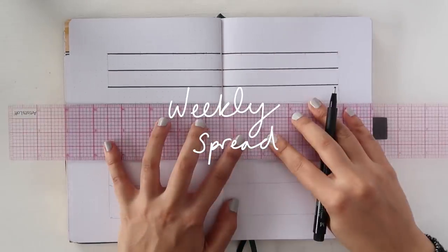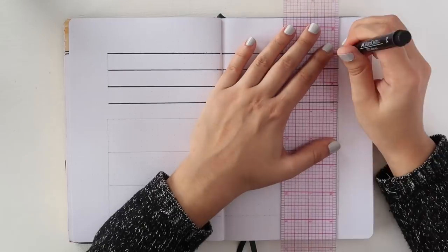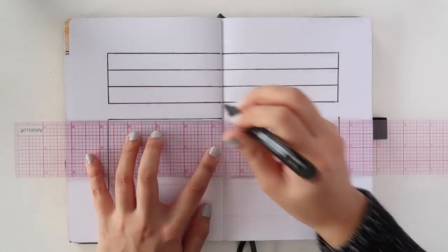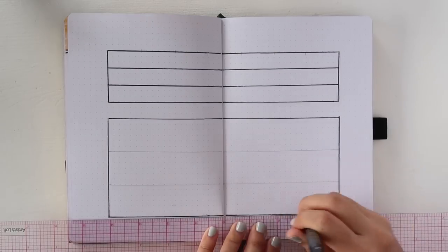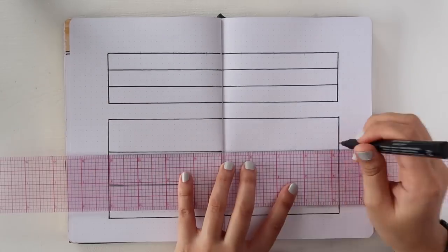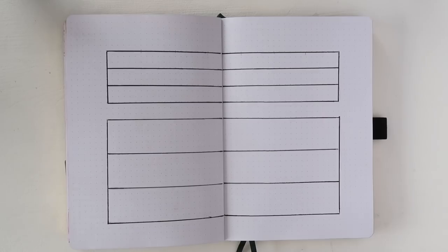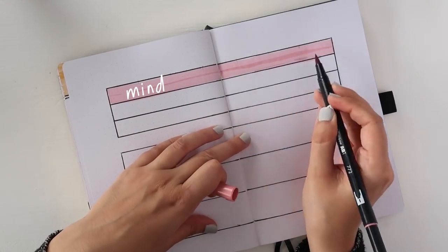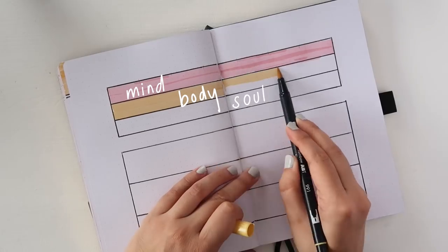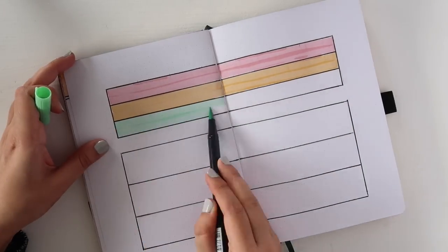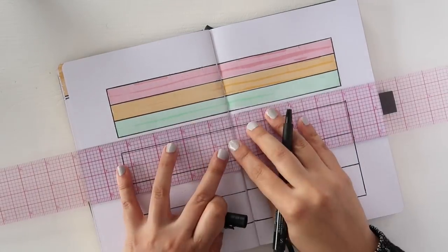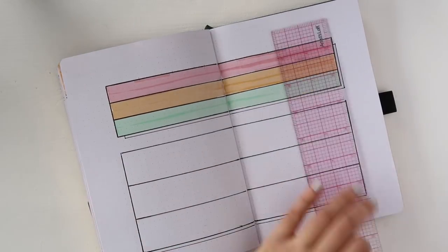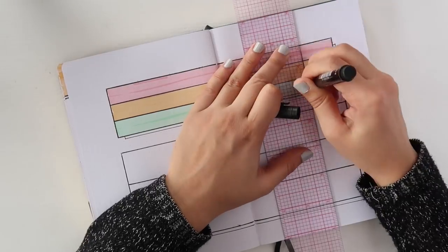The last spread, as always, shocker, is a weekly spread, but I wanted to tackle this weekly spread a little bit differently this month. For each day of the week, there is a section to write one to-do item that is good for my mind, my body, and my soul. And that's really just to ensure that I'm putting myself first every day and I'm putting myself at the top of my to-do list, which is something that I am always working towards.